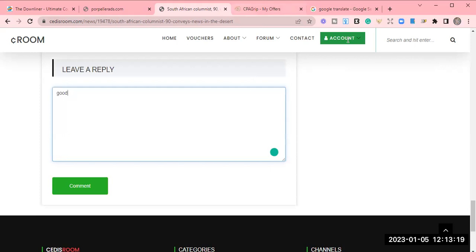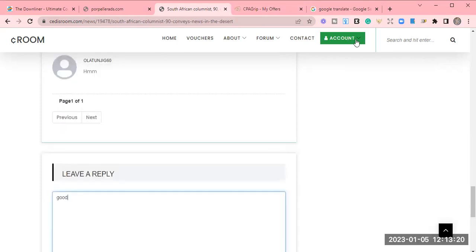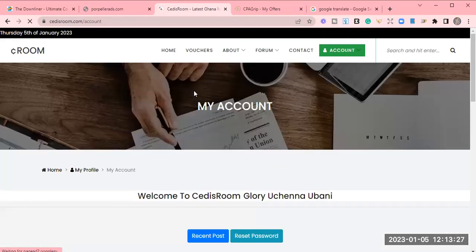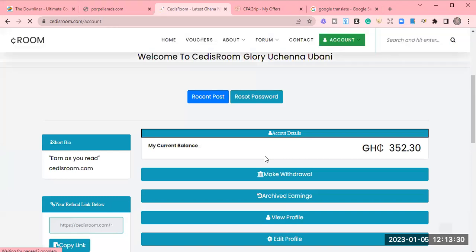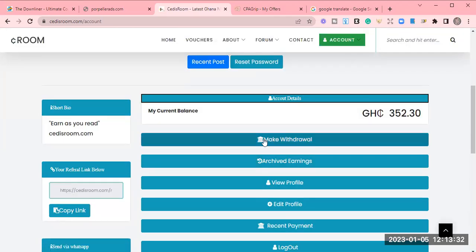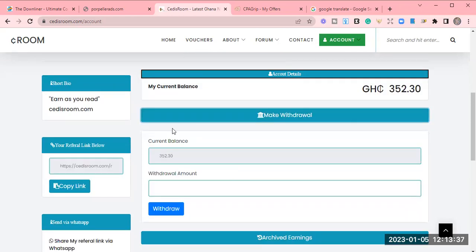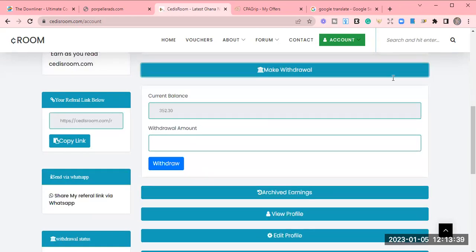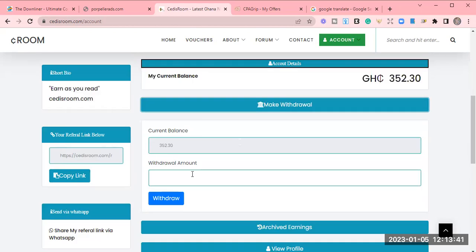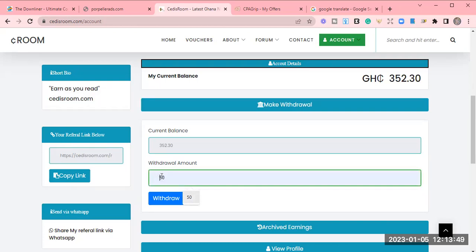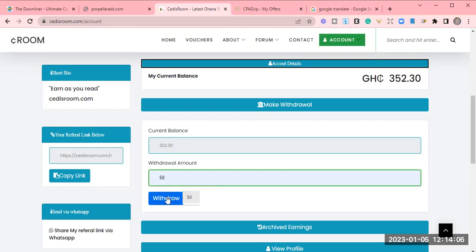For now, let's go and I want to show you how to place your withdrawal in this site so that you'll be able to know everything about the website. So all you need to do is to come here and make a withdrawal. If you are making a withdrawal, you have to leave 10 cedis in your account. So I'm placing a withdrawal right now. I'm going to withdraw 340. The minimum withdrawal you can do is 50 cedis.